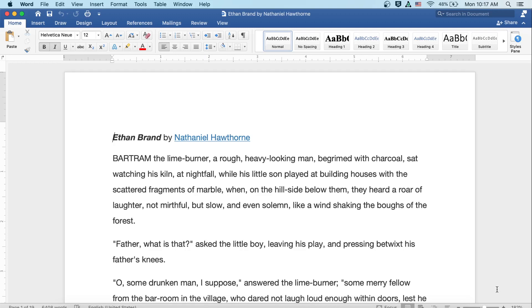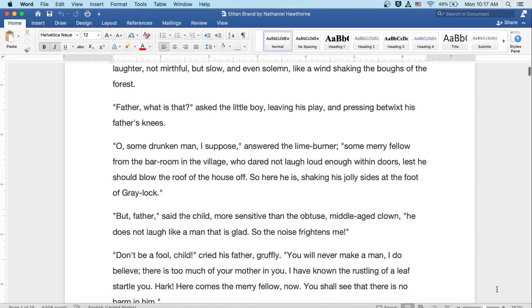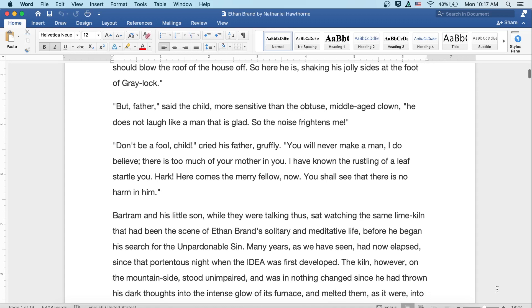Father, what is that? asked the little boy, leaving his play and pressing betwixt his father's knees. Oh, some drunken man, I suppose, answered the Limeburner, some merry fellow from the barroom in the village who dared not laugh loud enough within doors, lest he should blow the roof of the house off. So here he is, shaking his jolly sides at the foot of Greylock.